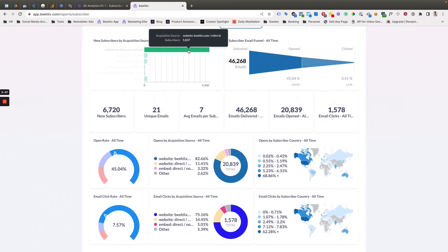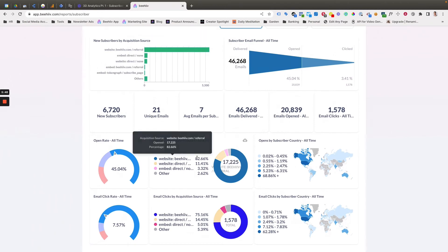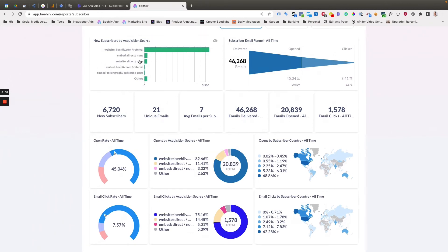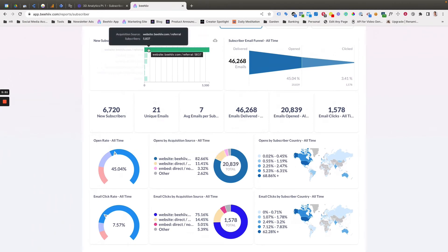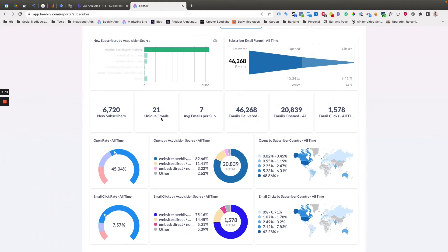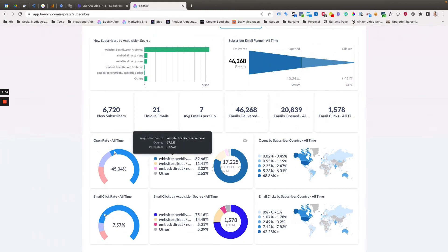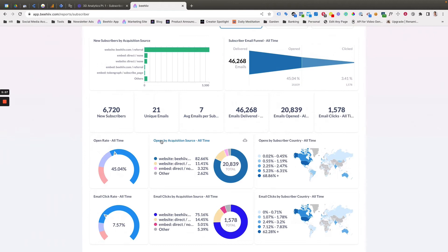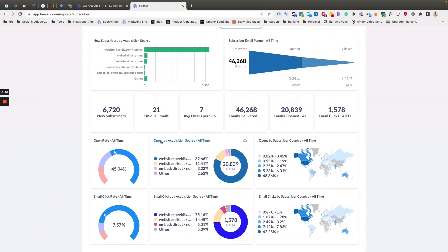One valuable tactic is to compare the sources of where you're acquiring users in that proportion to where your opens are coming from, because you may find that some channels, you may have received fewer subscribers from that channel, but they're opening their emails at a disproportionate rate. That would indicate that you may want to double down and invest in that channel because you seem to be finding highly engaged, valuable subscribers there.